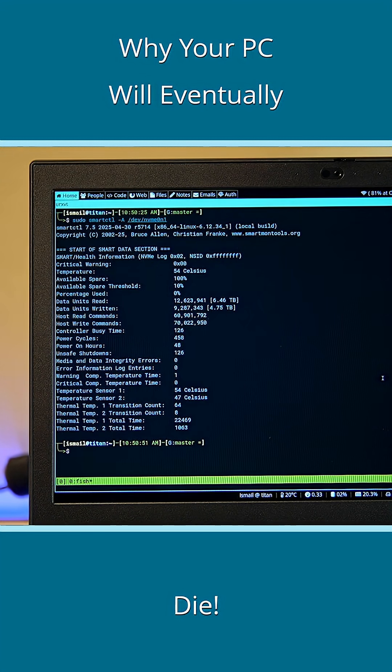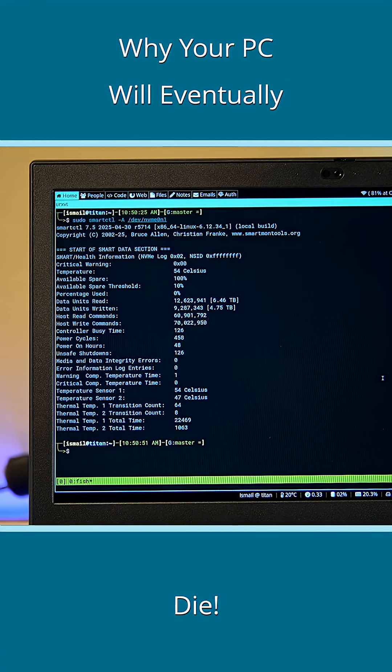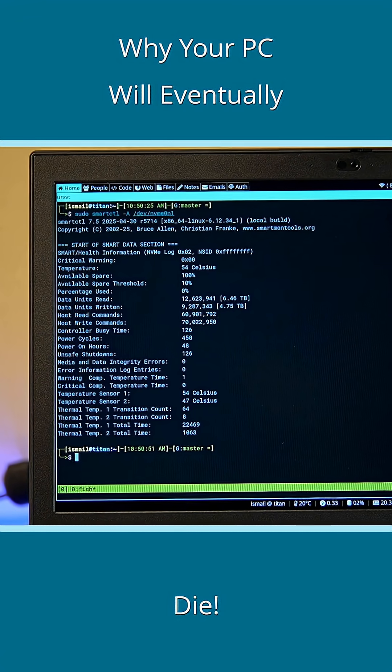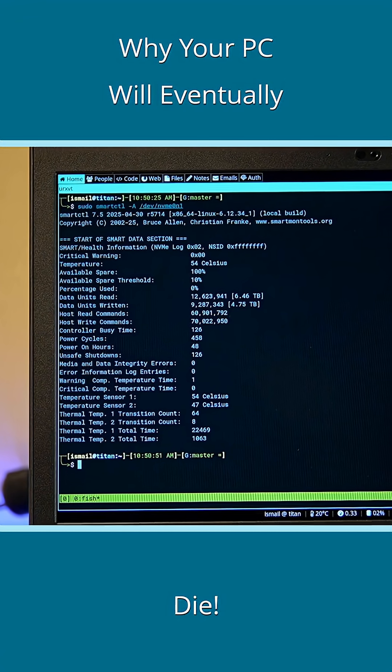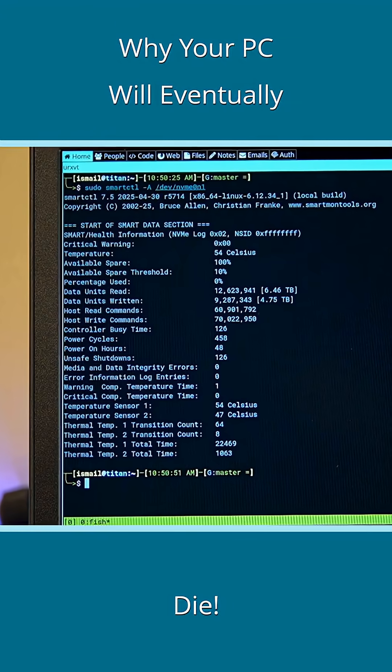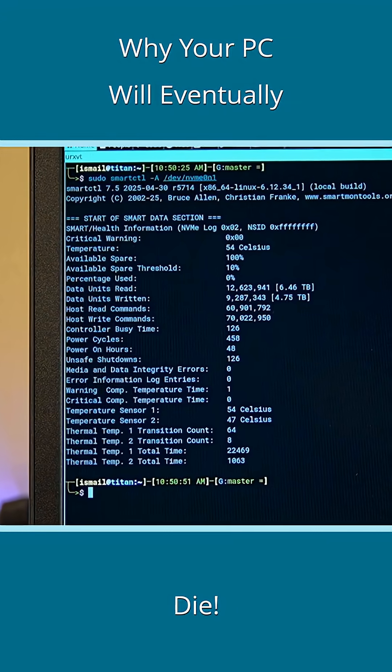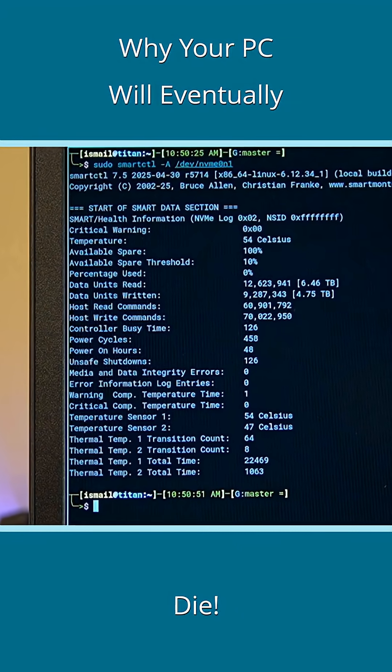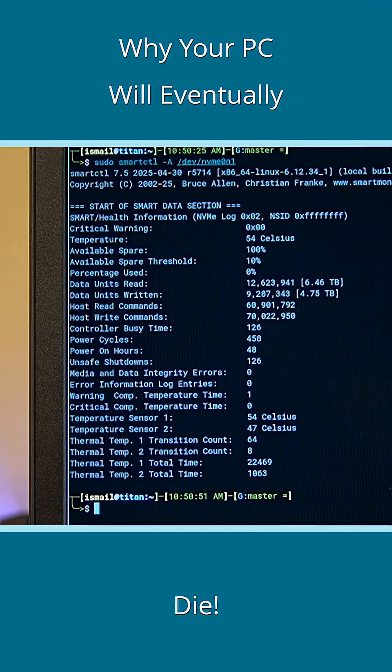Some of these include the amount of data that has been read from or written to the drive, the number of times the machine equipped with this hard drive has been restarted, either gracefully or otherwise, and much more.